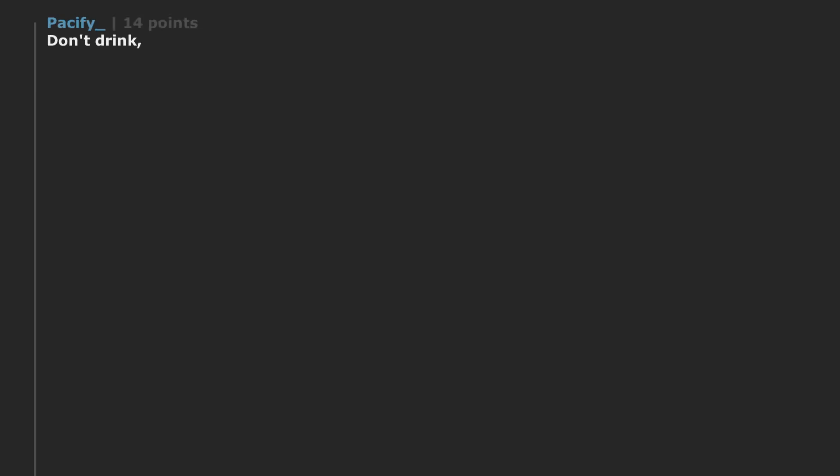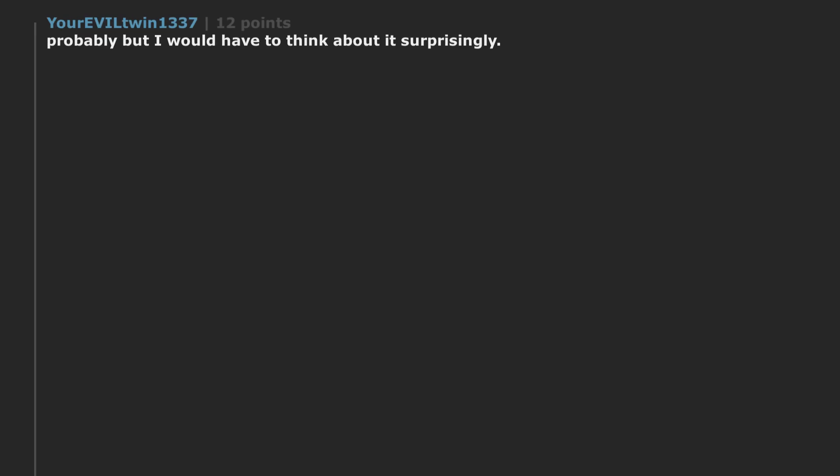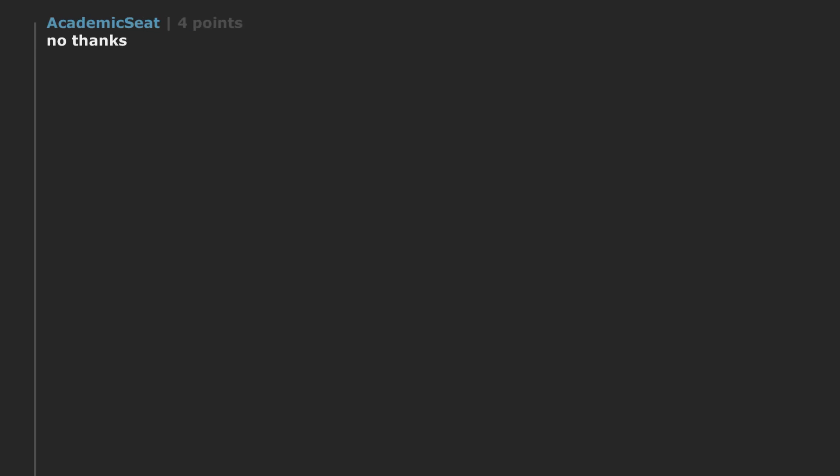Don't drink. Don't smoke. Freaking easy. Keep you damn money. Is it weird that I want to get drunk right now without an incentive? Probably but I would have to think about it surprisingly. I always said there's nothing I wouldn't do for a million dollars but never doing drugs or alcohol again might be the one thing I wouldn't. No thanks. I don't do that anyway. Hand it over.